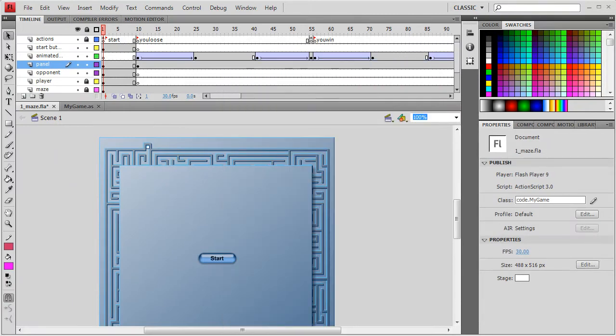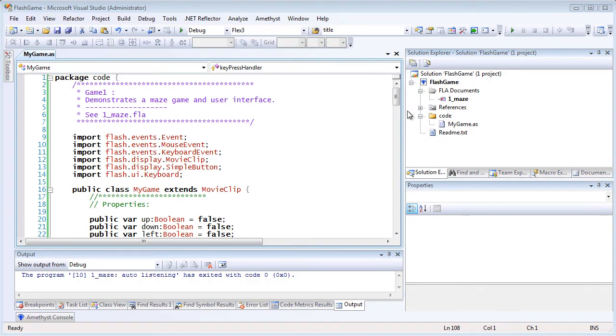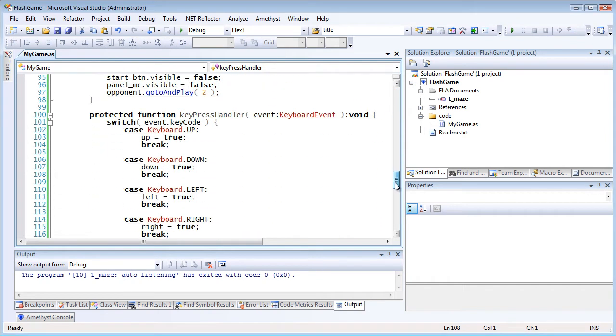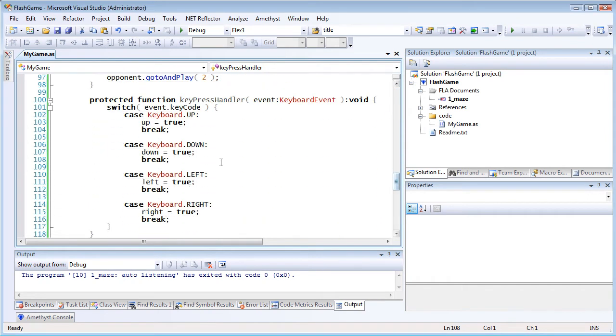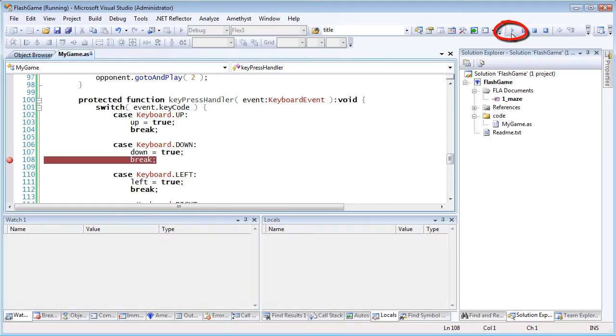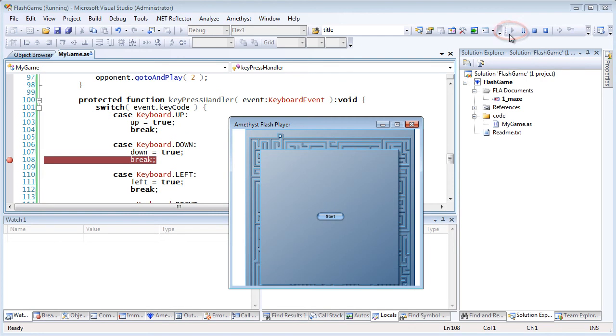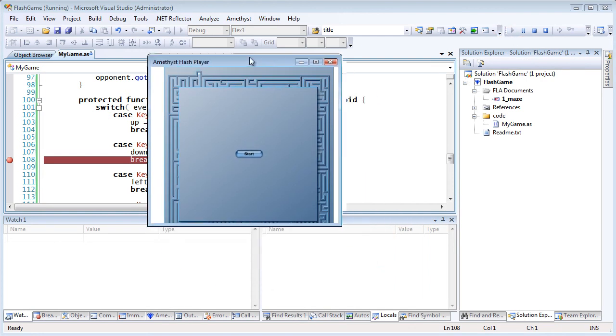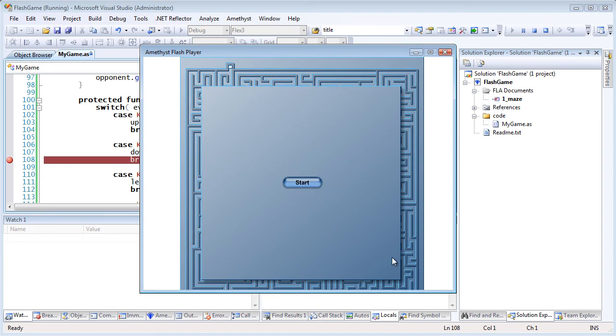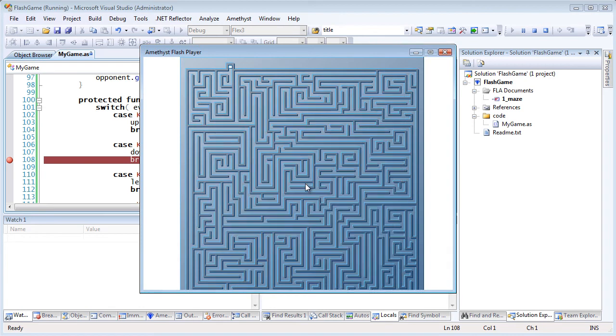In Amethyst, I can place breakpoints on my code just by clicking in the margin. And then I can press F5 or click this button to start debugging. The Flash IDE now compiles and publishes the application.